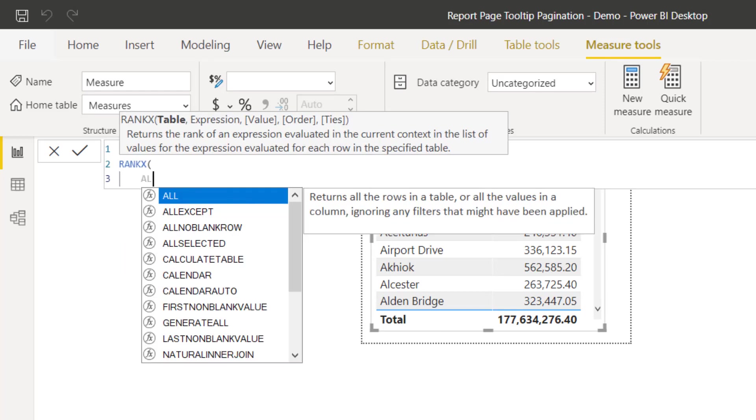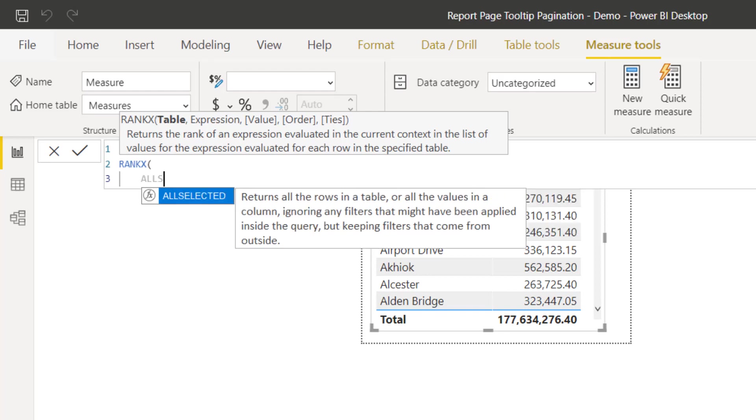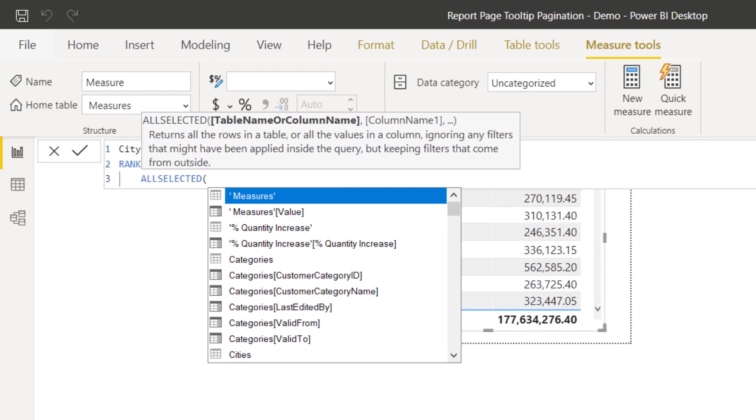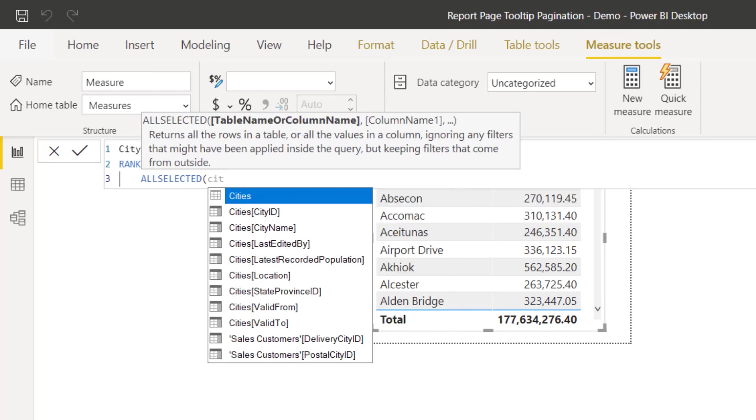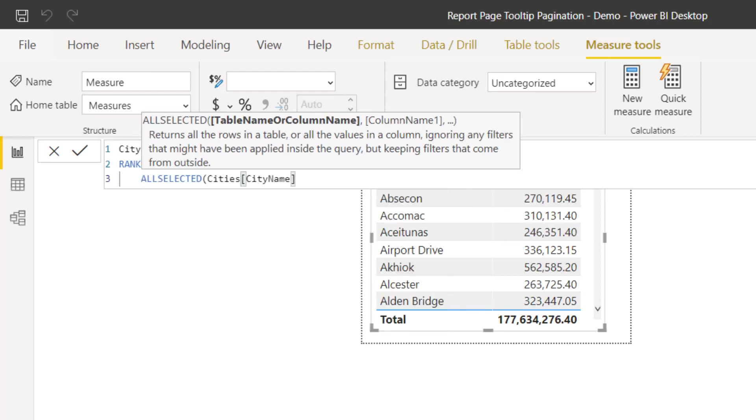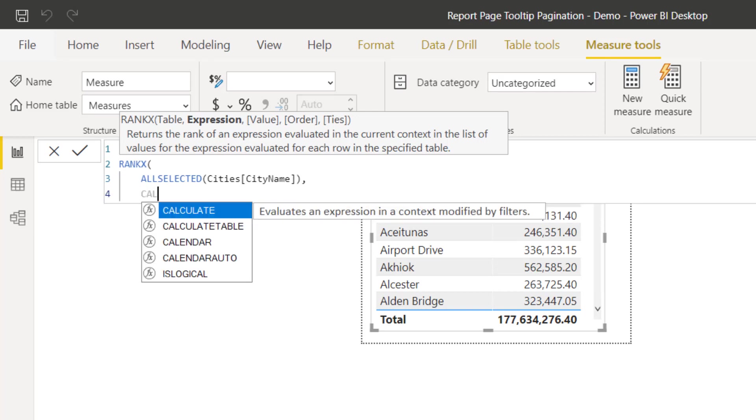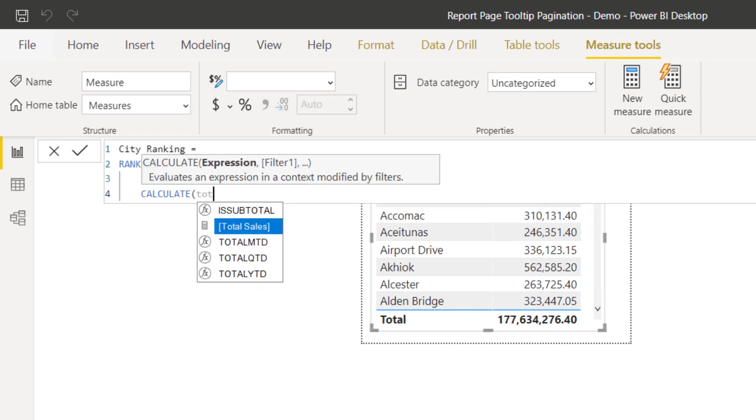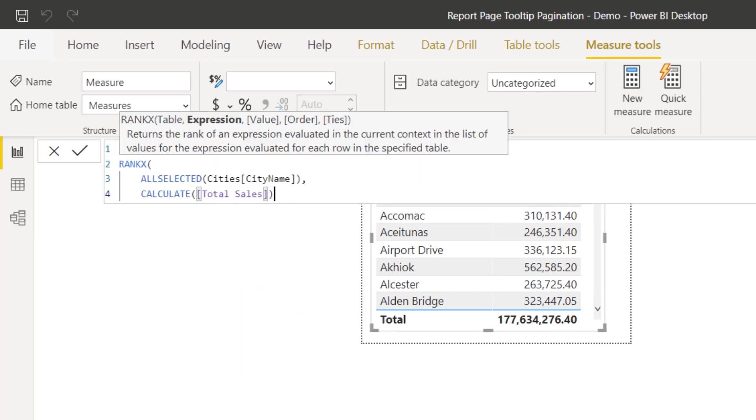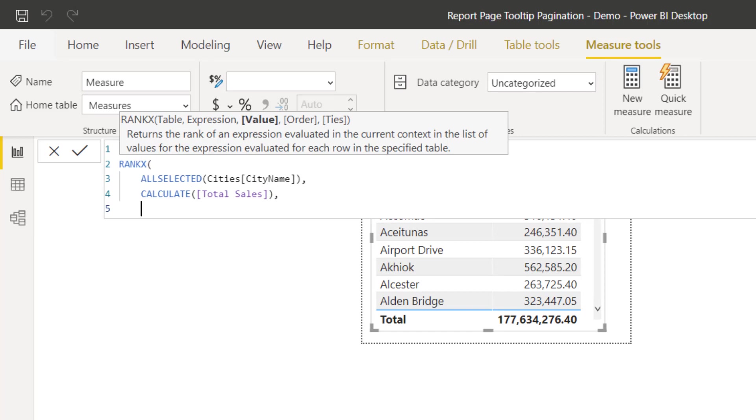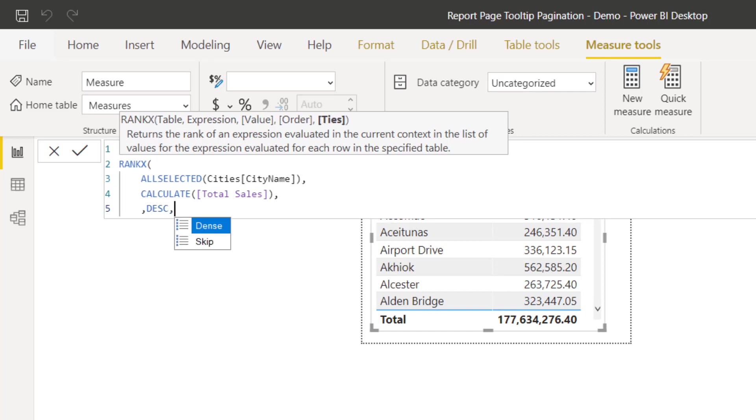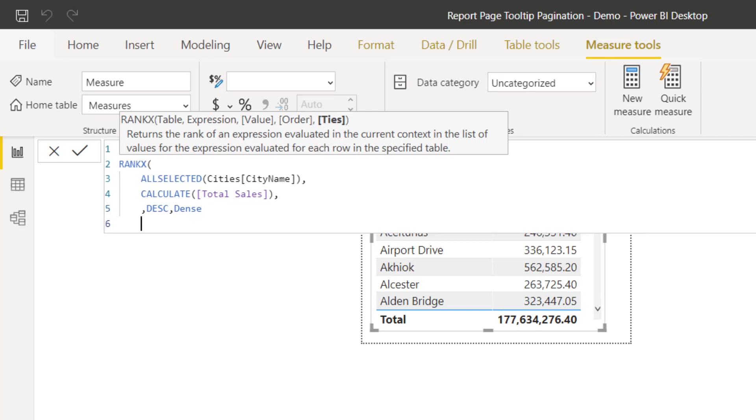That's equal to the RANKX function. I pass in my all selected cities name. I want to rank based on total sales, so I will calculate my total sales.